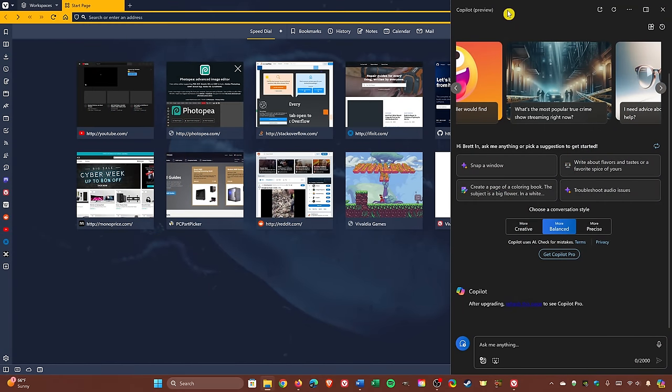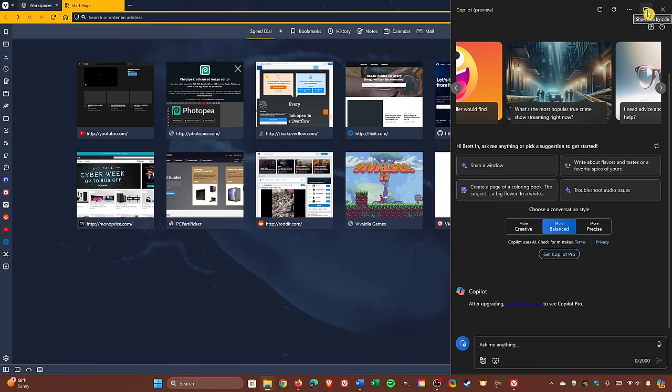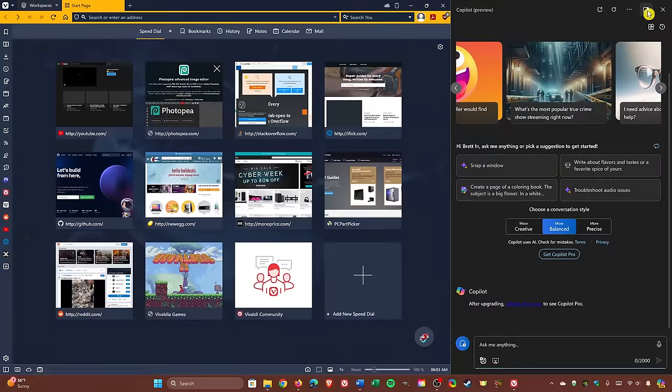If you have an active window open, the default for Copilot will have it opened as an overlay blocking a portion of the other window. Clicking this button at the top, second from the right, will change it to side by side so it doesn't overlap the other window. This is the way I prefer to use it.